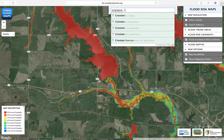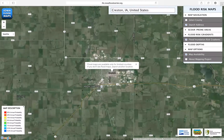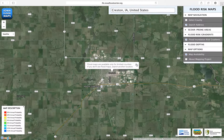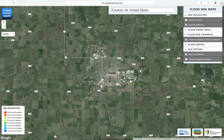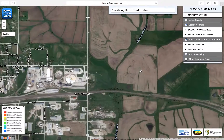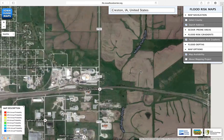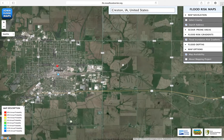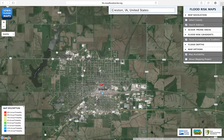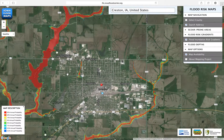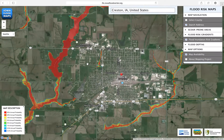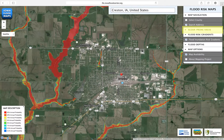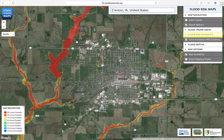The Flood Risk Management Maps were created using data from the Statewide Flood Plane Mapping Project. These floodplain maps include all streams in Iowa draining greater than one square mile. The system includes three types of flood risk management maps: scour-prone areas, flood risk gradients, and flood depths.